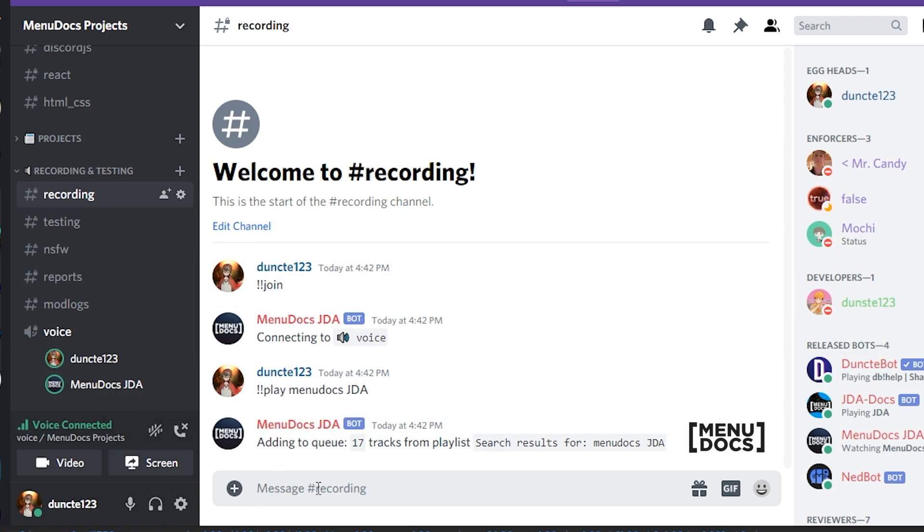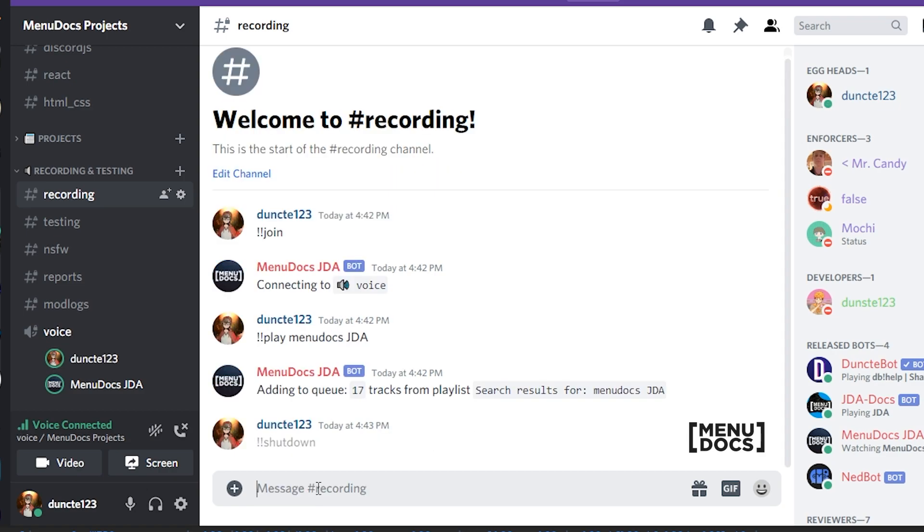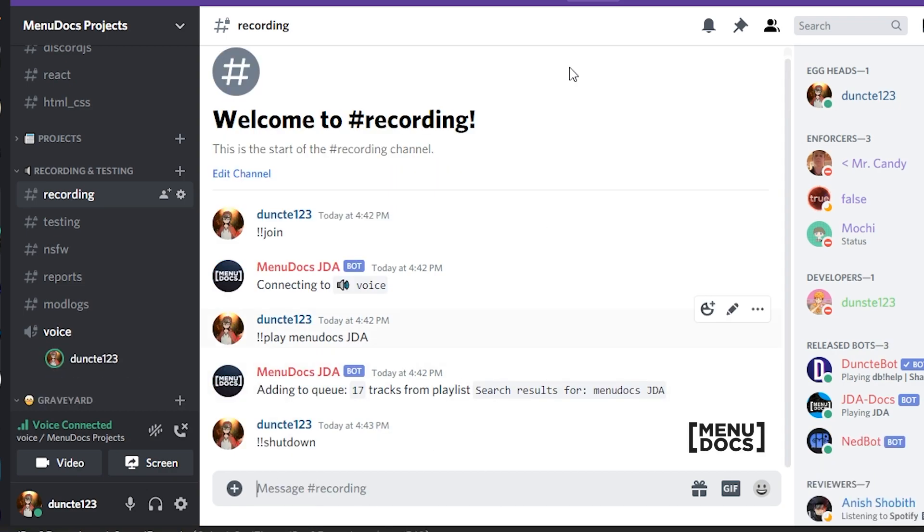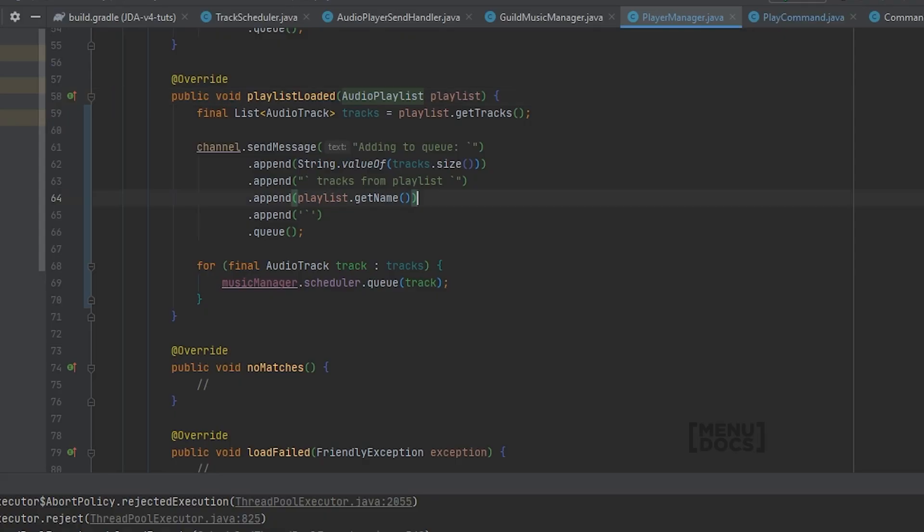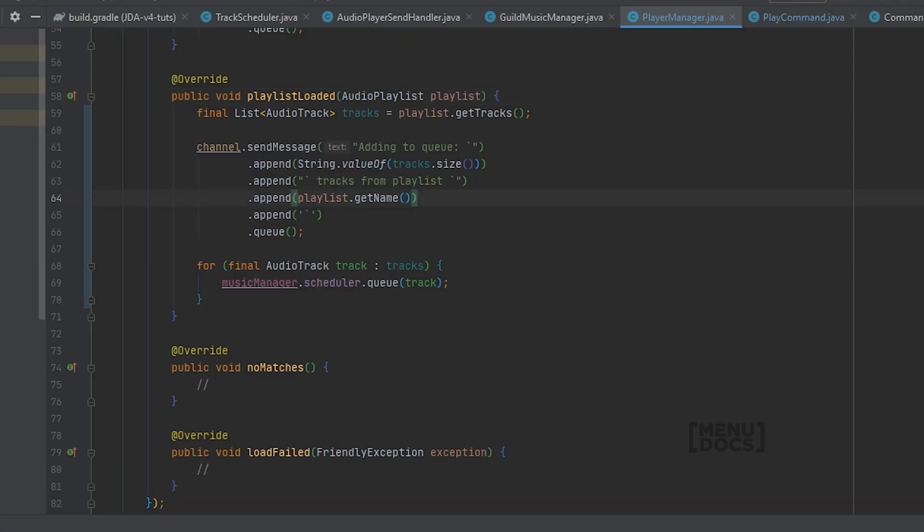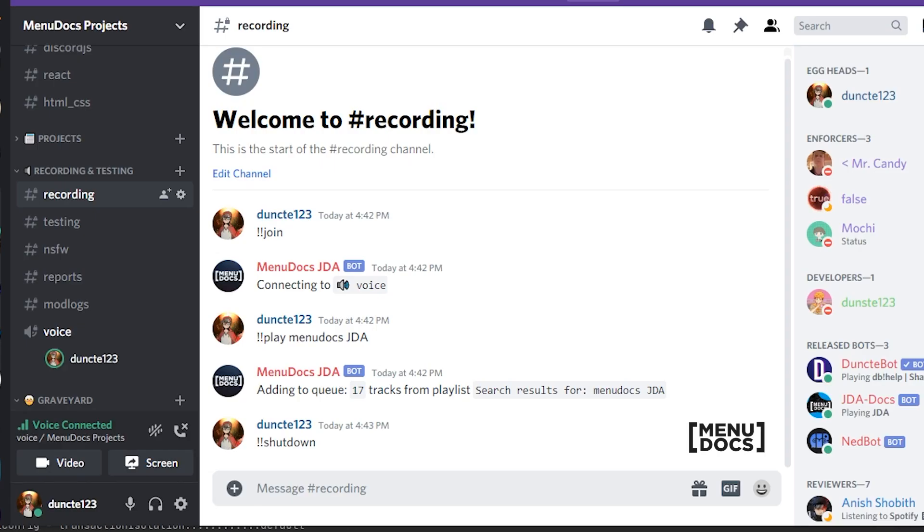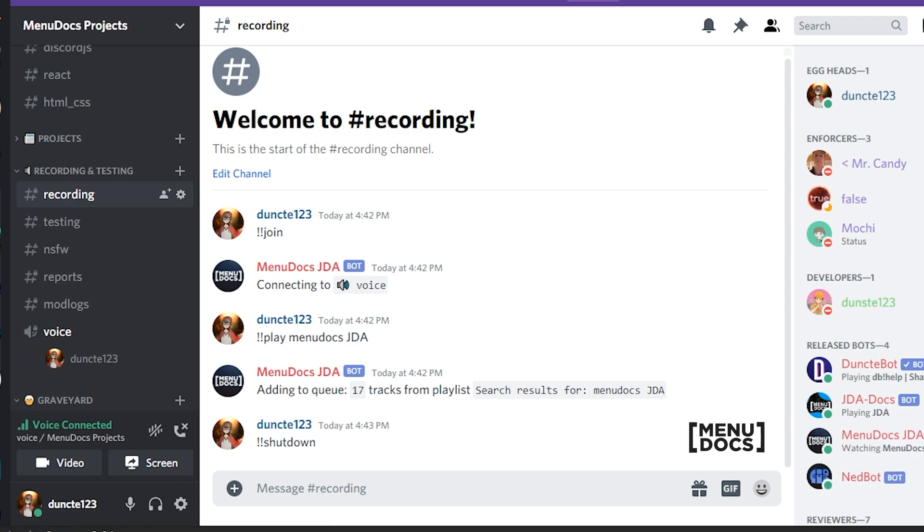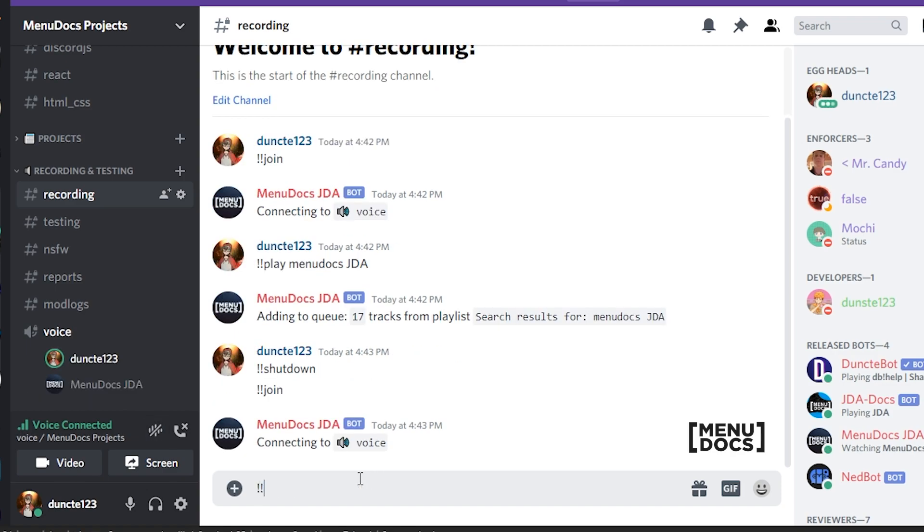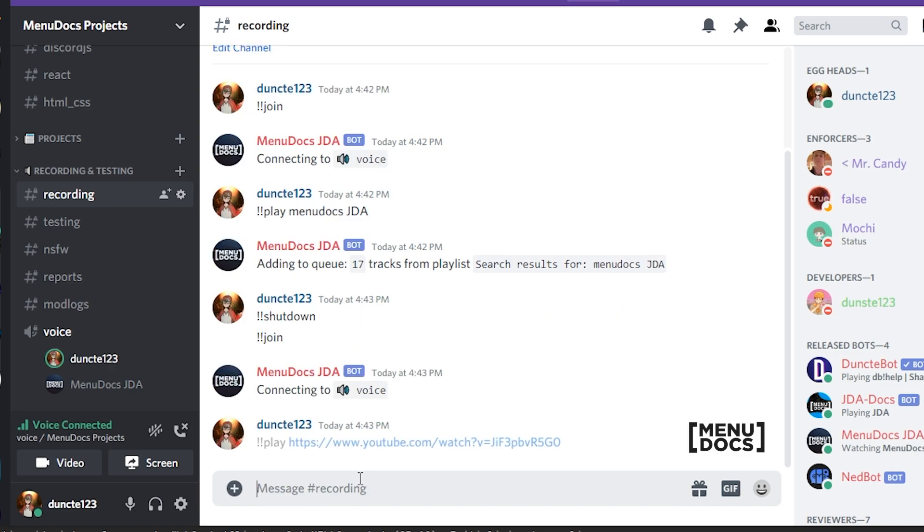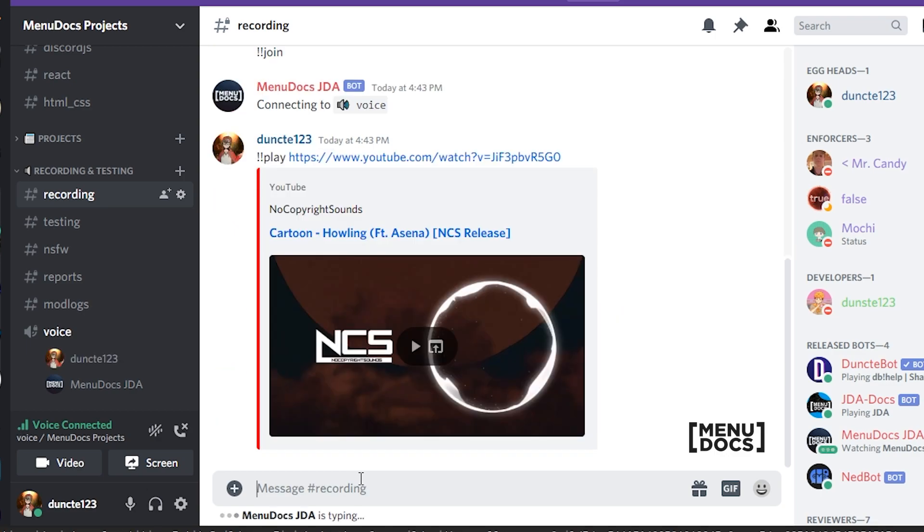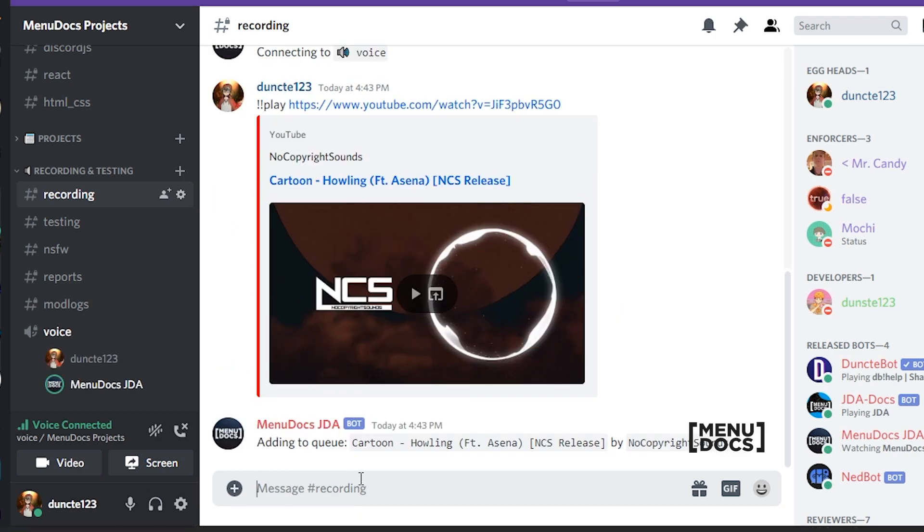I'm gonna reset the bot real quick because we don't have a stop command yet, so we're just gonna shut it down. And to show you that links still work, I'm going to grab the link that we had last time, make the bot join, and then play the link. As you can see, it just plays fine again.